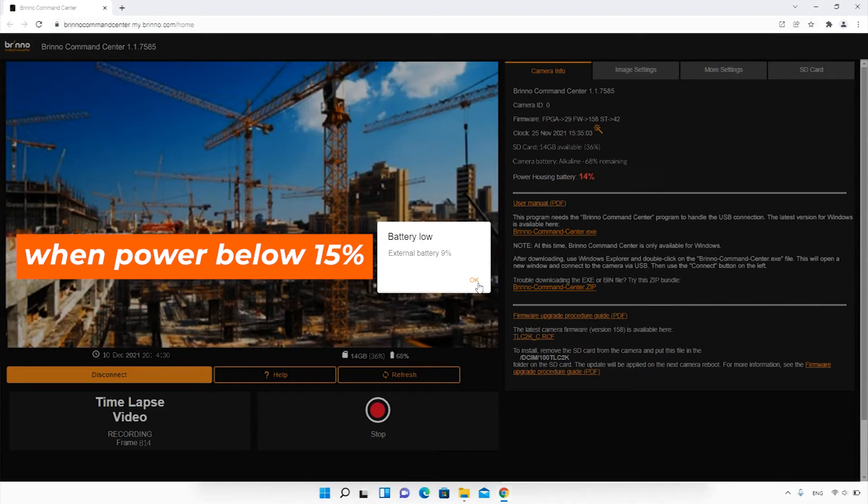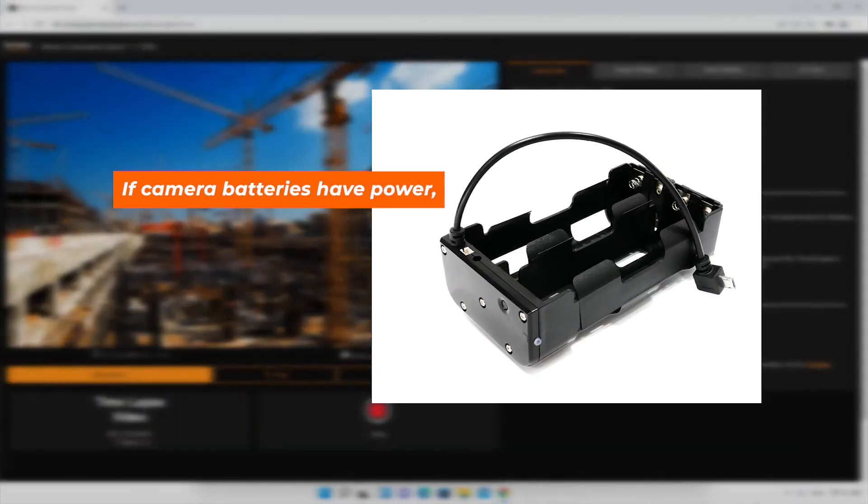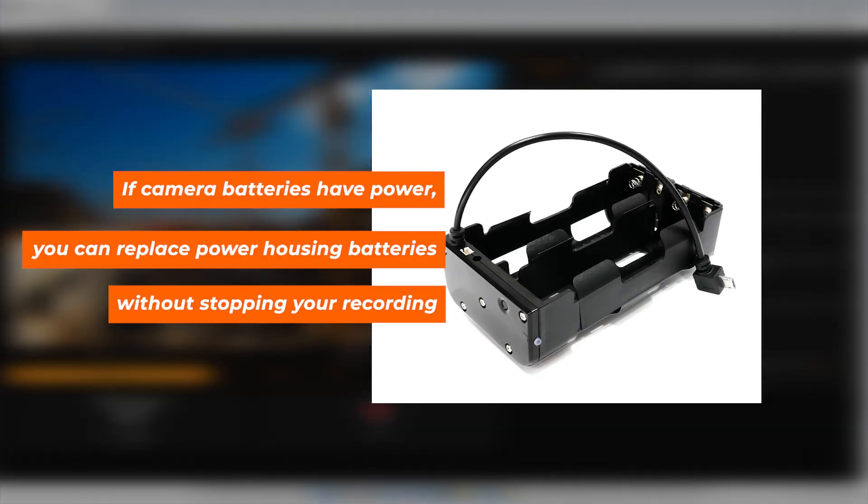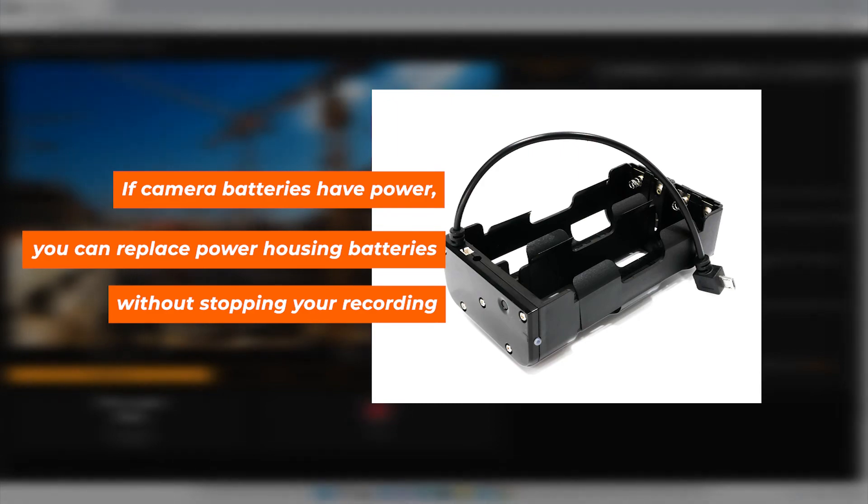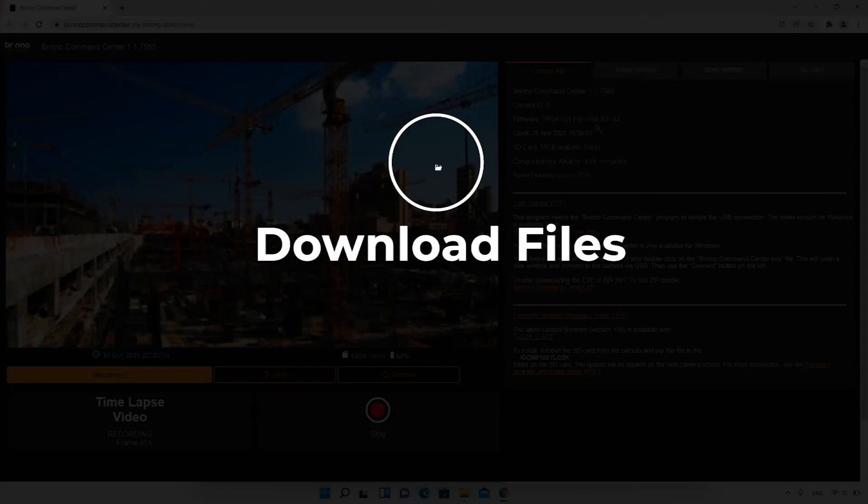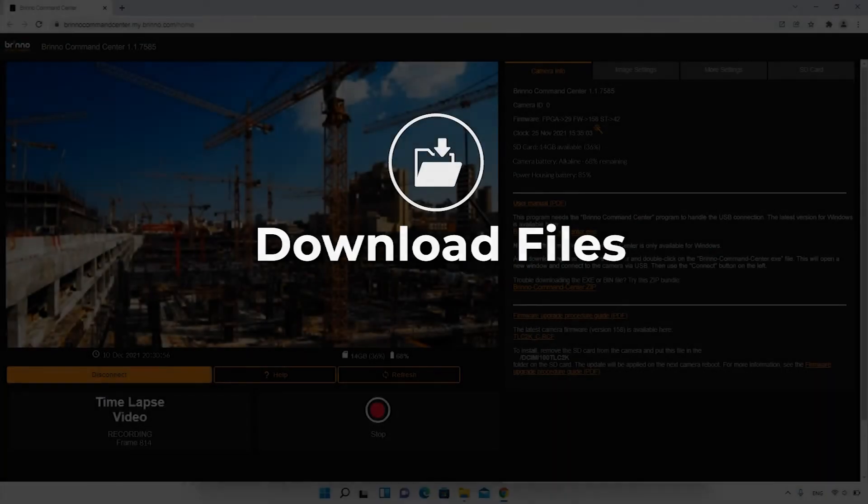If your two camera batteries have power, you can replace the 16 batteries in your power housing battery slot without stopping your recording.